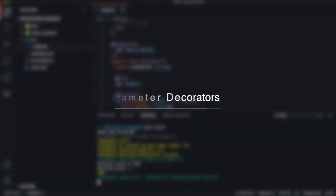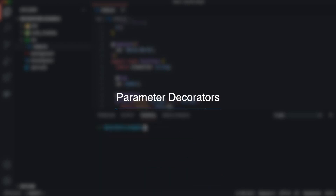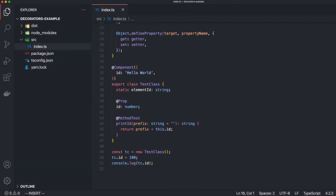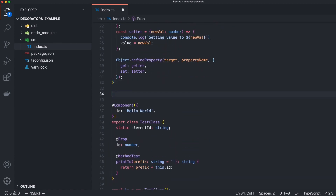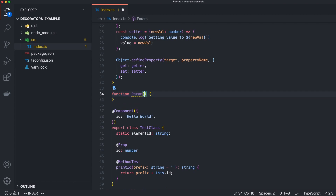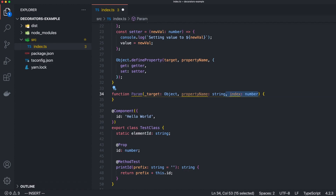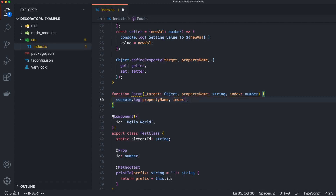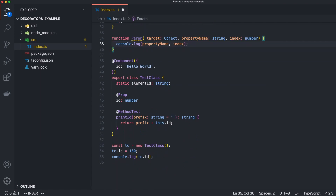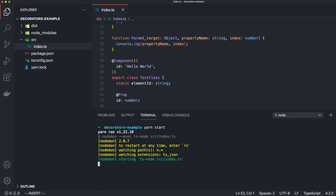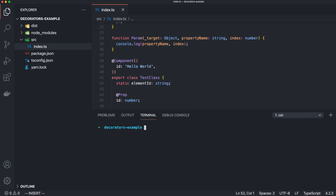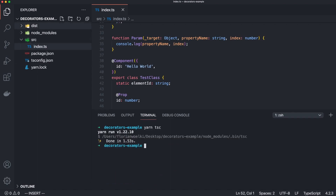The so-called parameter decorator can be applied to our parameters in a function. For this, we define a function again and this time it expects three arguments: the target, then the method name, and then the position of the parameter in the argument array. To keep things simple, we just output the index and the method name. As always, you can implement your decorator logic here. If we set everything up, we see the output, which is of course what we expect. Feel free to compile the code again and we will see that all decorators are created and applied with the help of the decorate function.